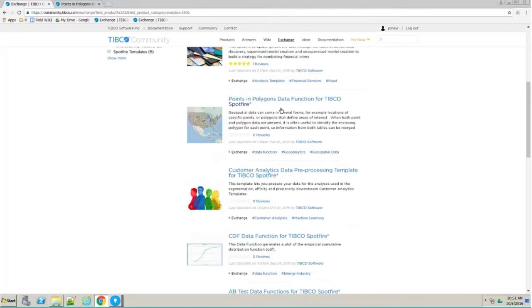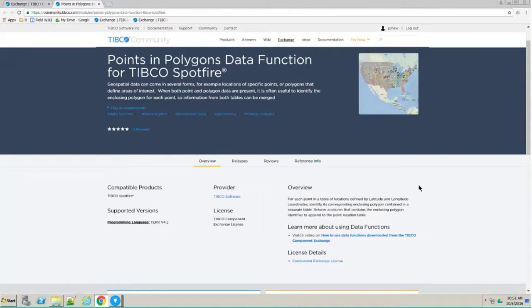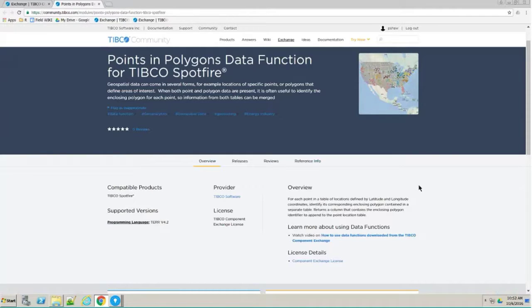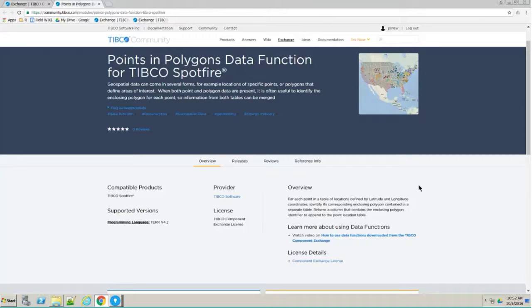You get an example DXP file that shows you how to use the actual component. I'll be talking today about this Points in Polygons Data Function for TIBCO Spotfire. This is basically a data function with the TERR engine. What this is used for is if you have geospatial data in two forms: you might have geospatial data in shapefiles, which contains some valuable information at that level, and you might also have some spatial data at locations. This is just a way of combining those two together, because you might want to borrow data from one type and the other type and just merge those two together.